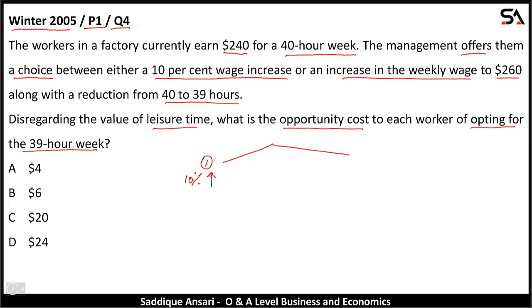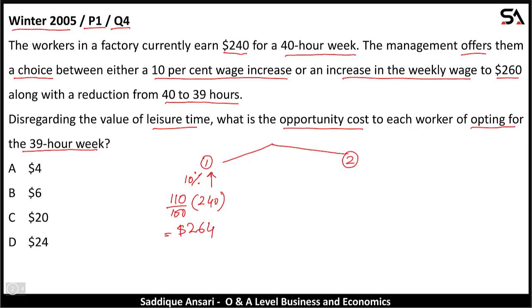Two options are given to each worker. Option one: a 10% increase in wage. Let's calculate — 110 over 100 multiplied by $240 — this is equal to $264. Option two is $260 weekly wage.